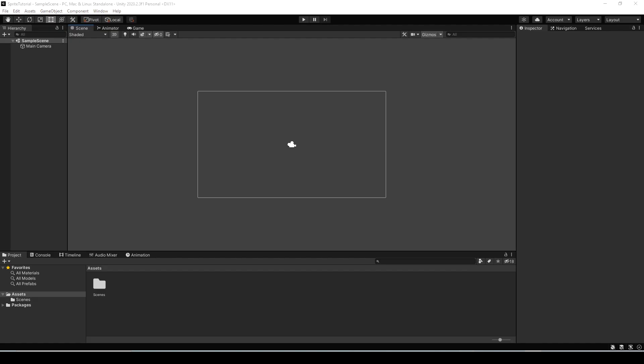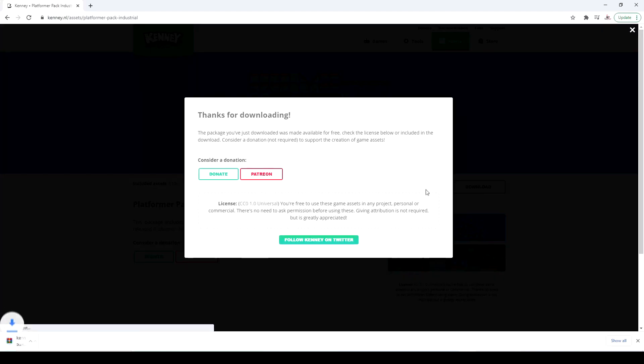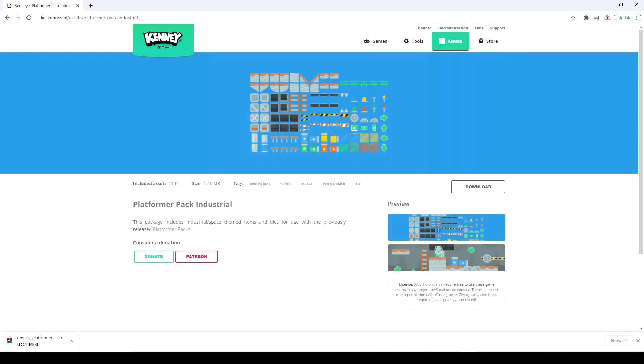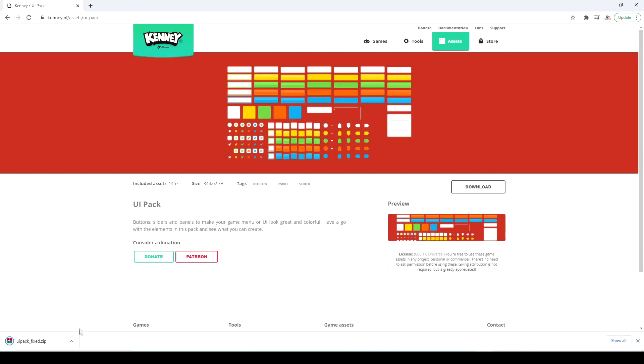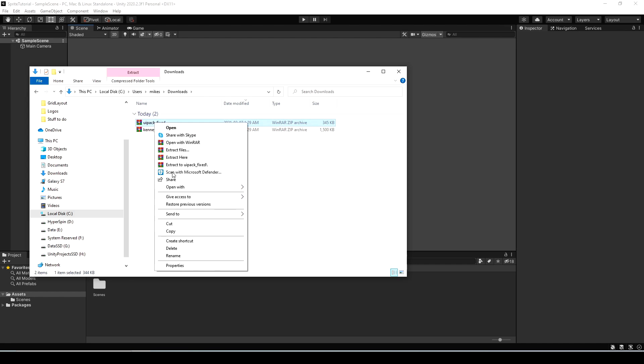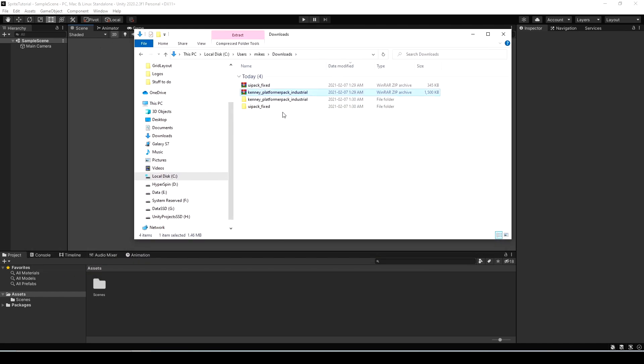I'm going to download a UI pack as well as a tile platformer pack from kenny.nl. You can find the direct link to both of these in the description below and they're both completely free. Now let's extract both of these folders and then just drag them into Unity to import them.